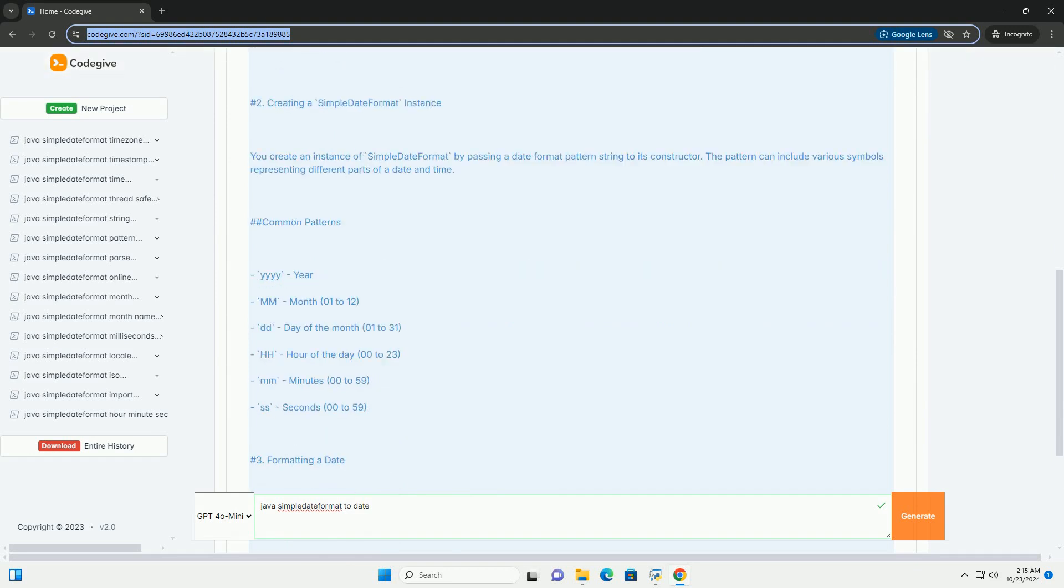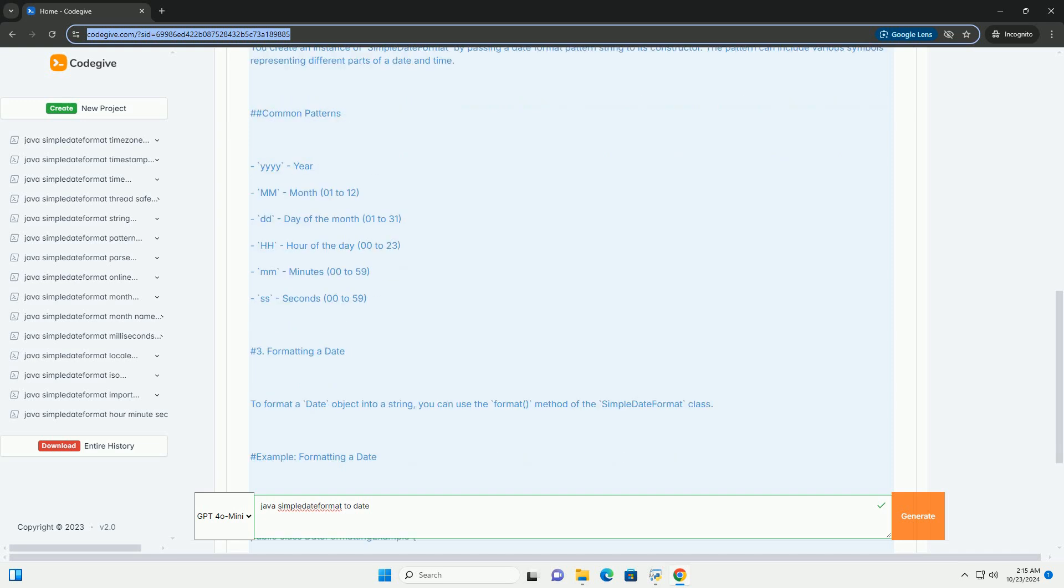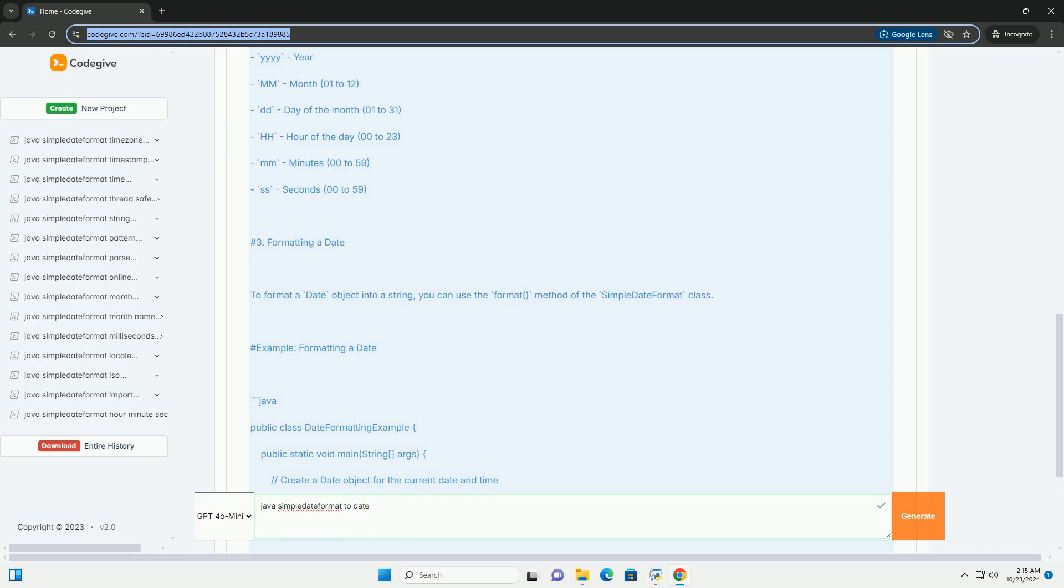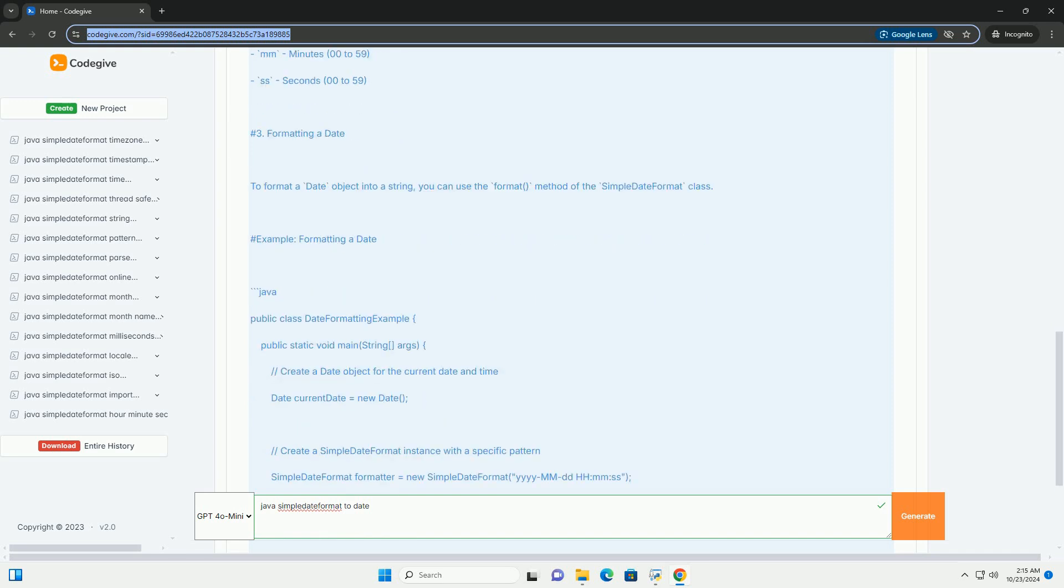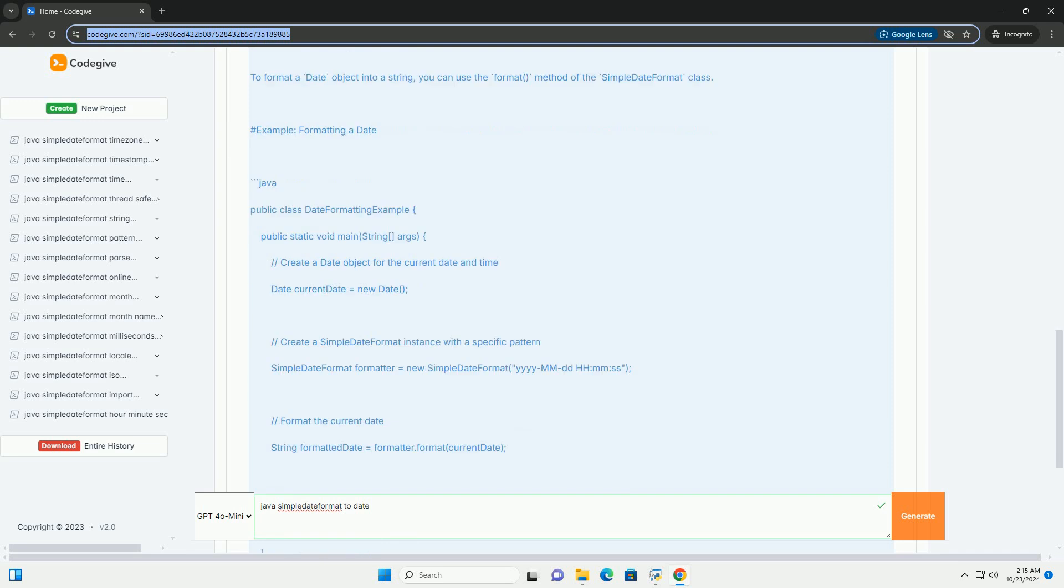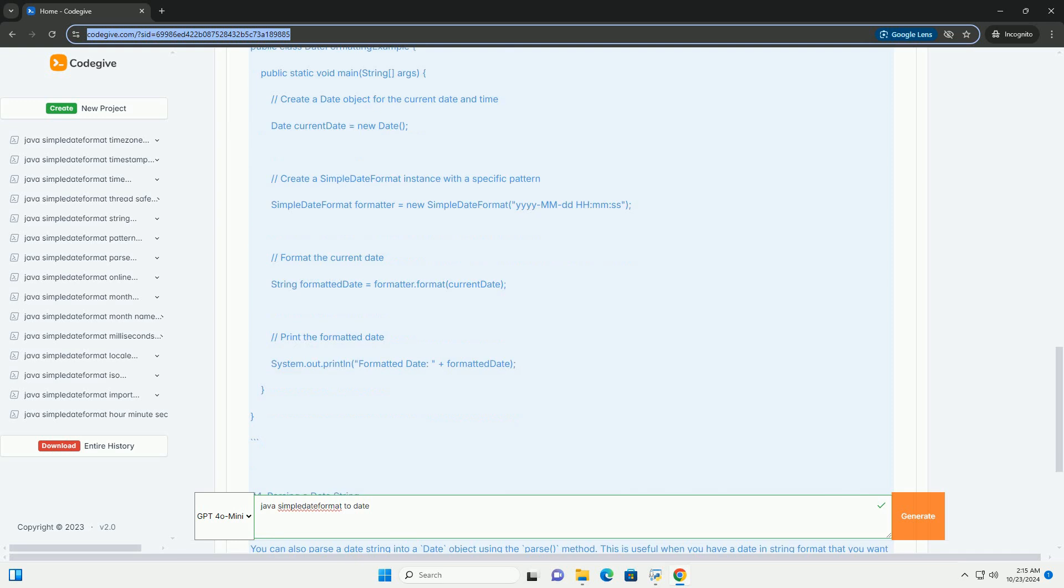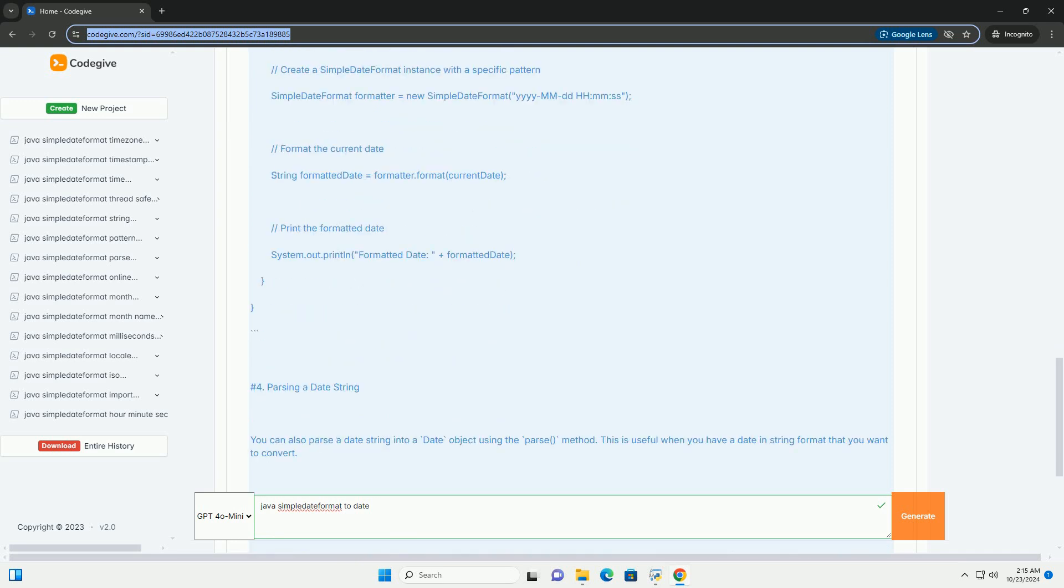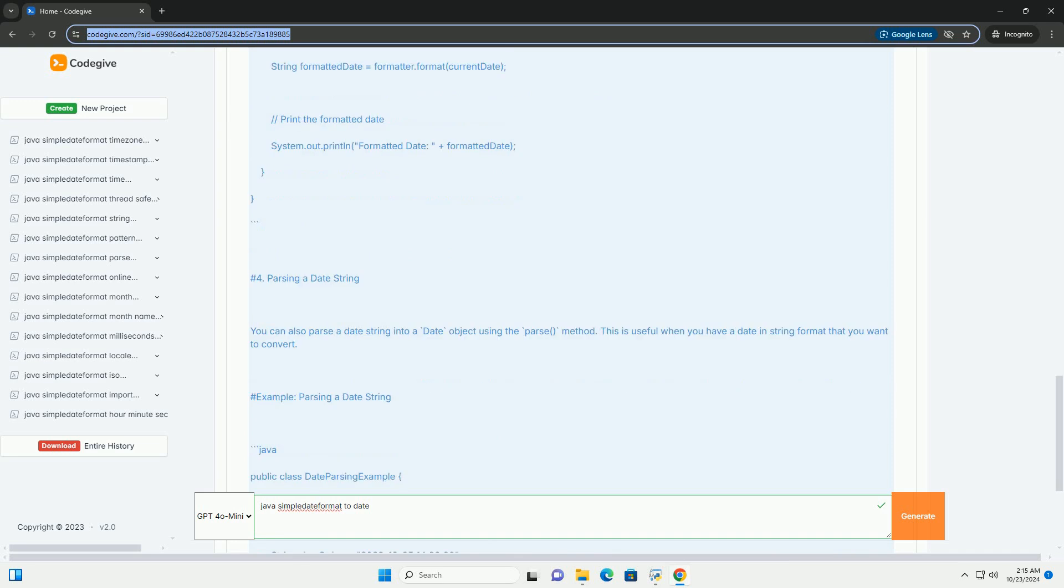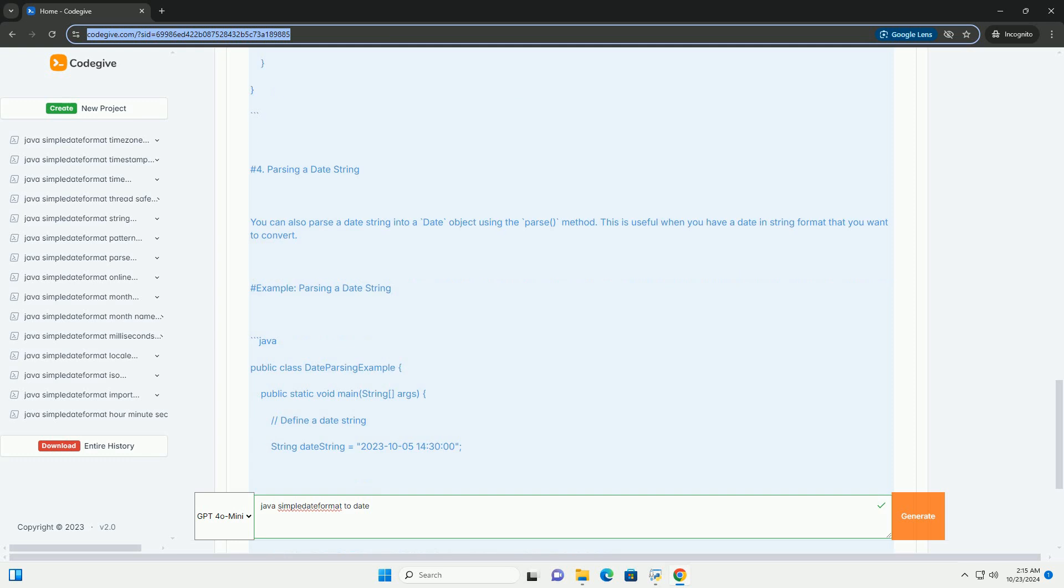Here's how to use SimpleDateFormat effectively. 1. Import Required Classes: You need to import the necessary classes from the java.text and java.util packages before using SimpleDateFormat. 2. Creating a SimpleDateFormat instance: